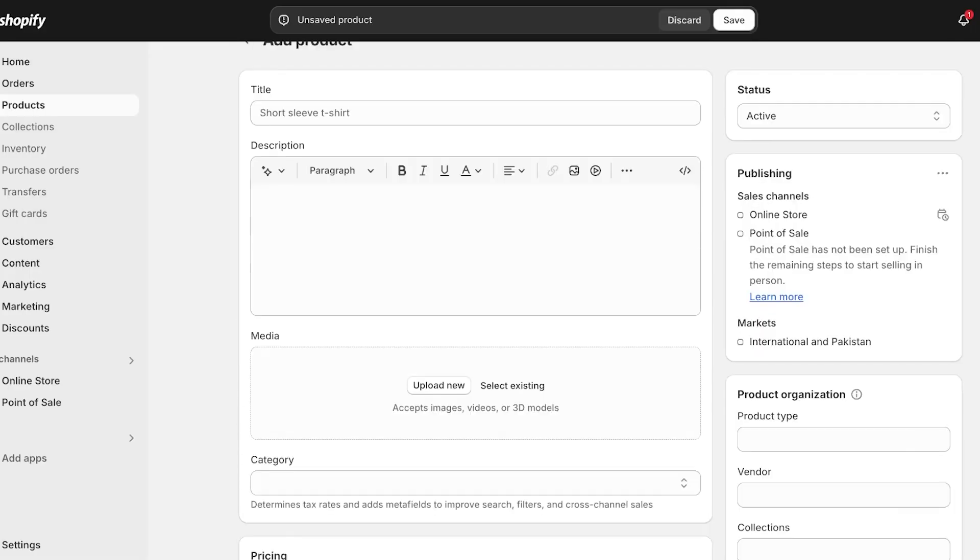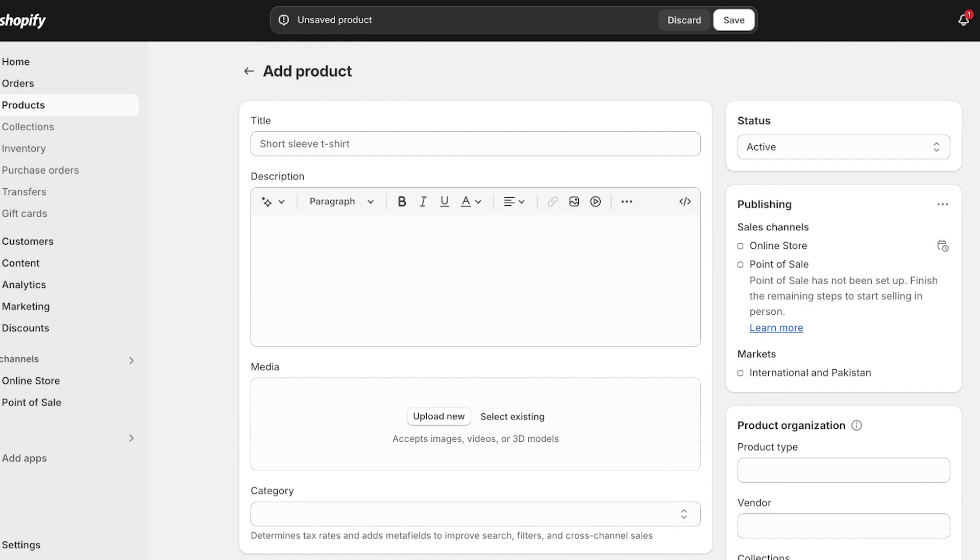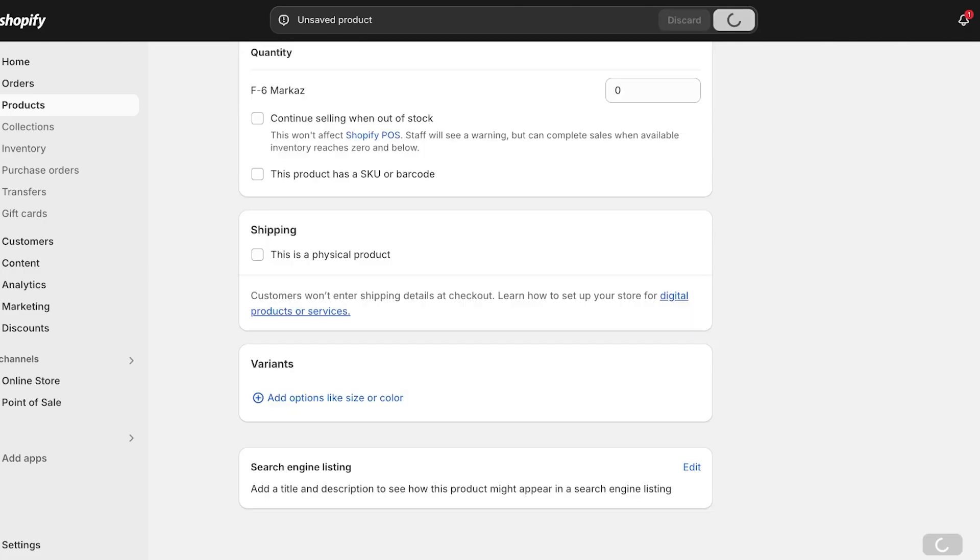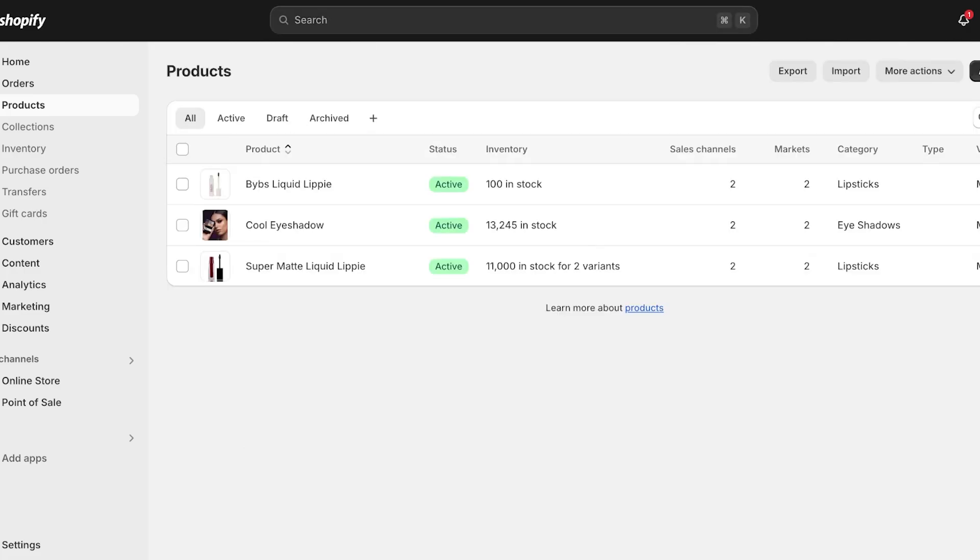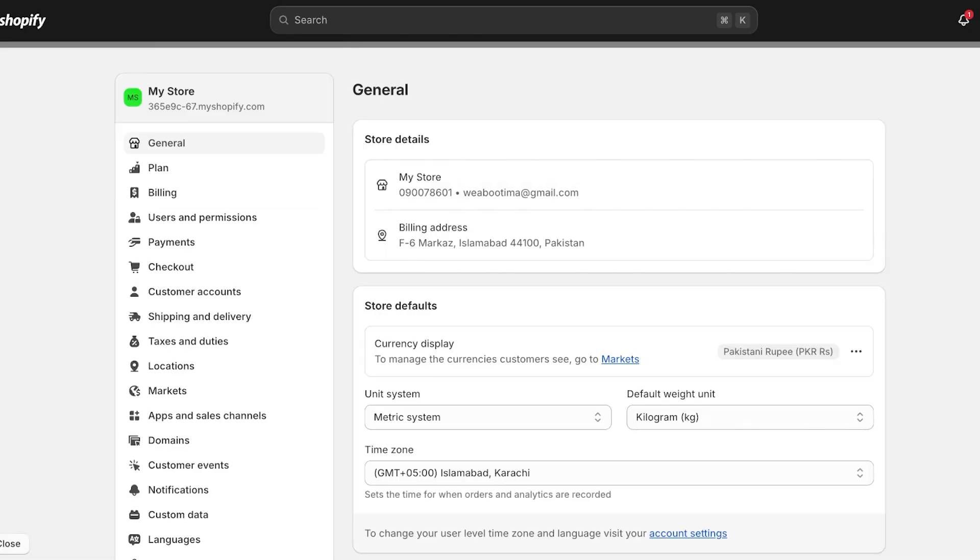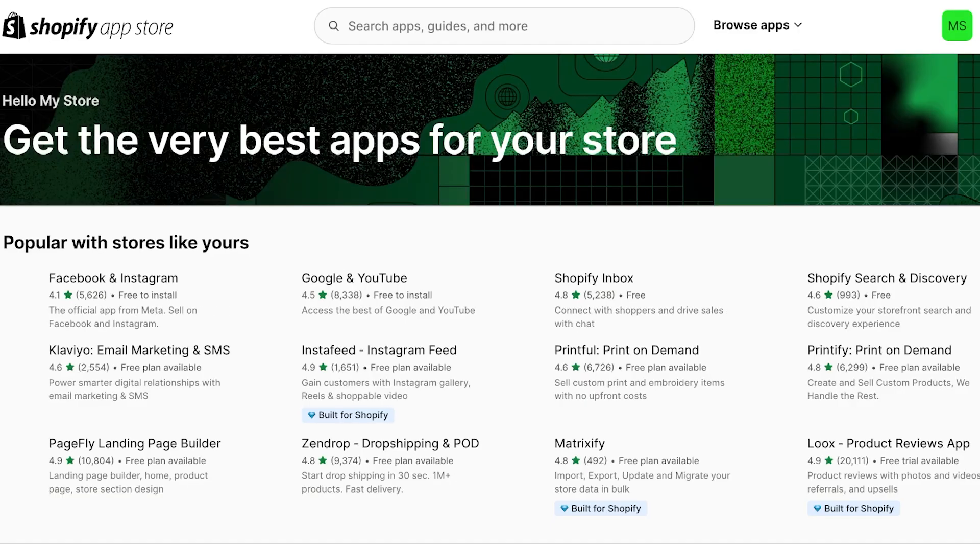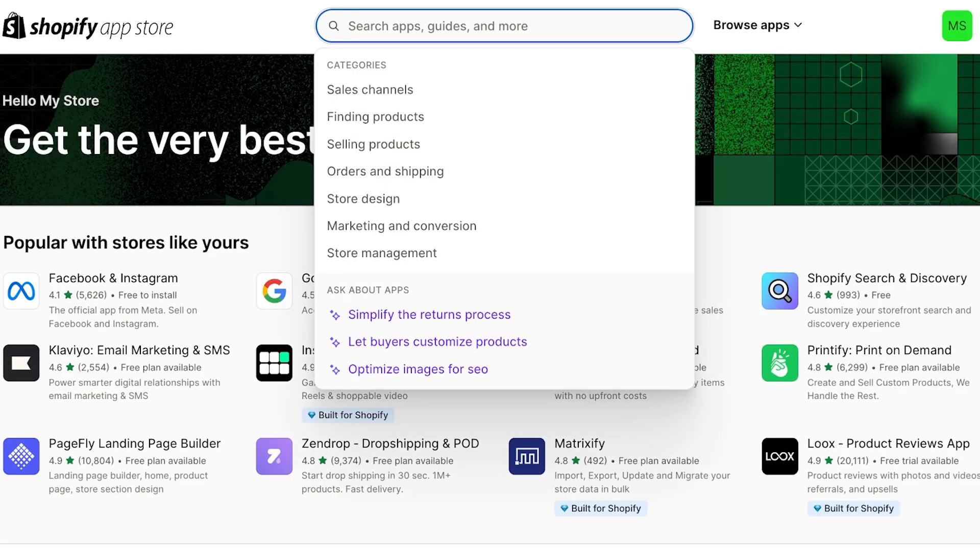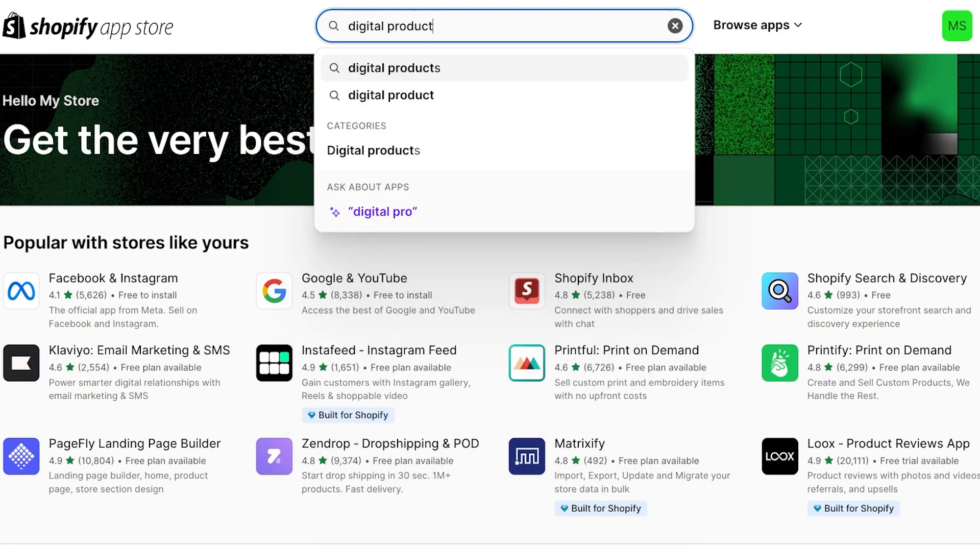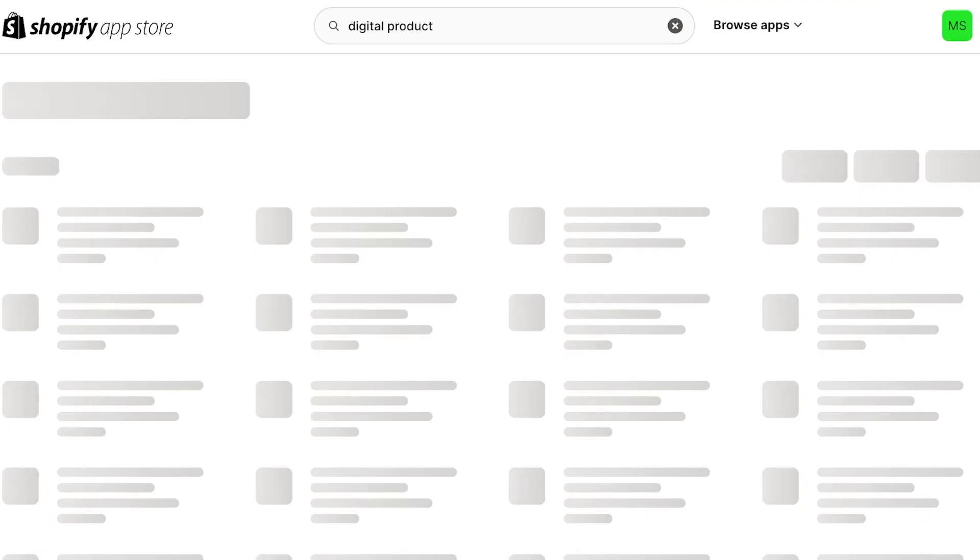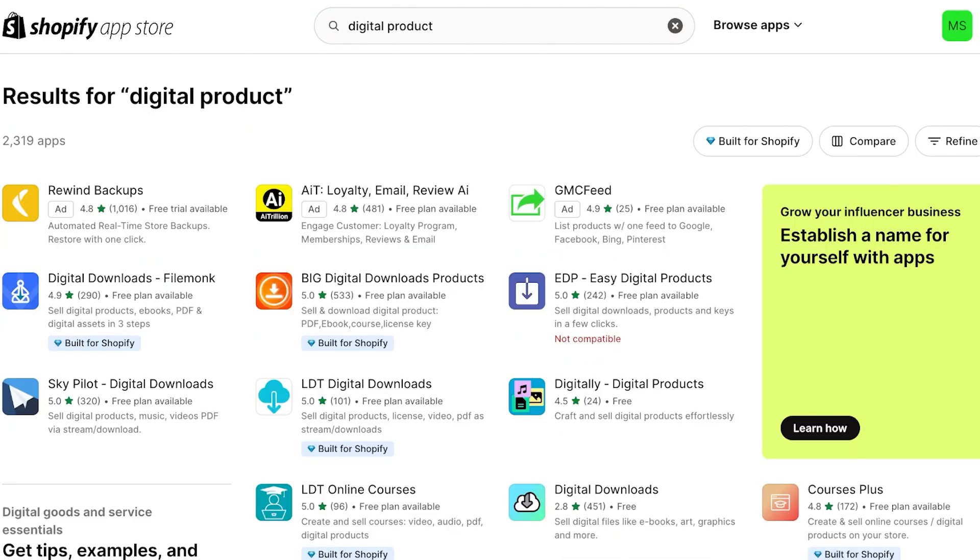Firstly, you're going to go into your Shopify store dashboard and then click on Settings on the bottom left. Once you click on Settings on the bottom left, you're going to click on Apps and Sales Channels, then open up the Shopify App Store. Once you open up the Shopify App Store, you are just going to search for digital product.